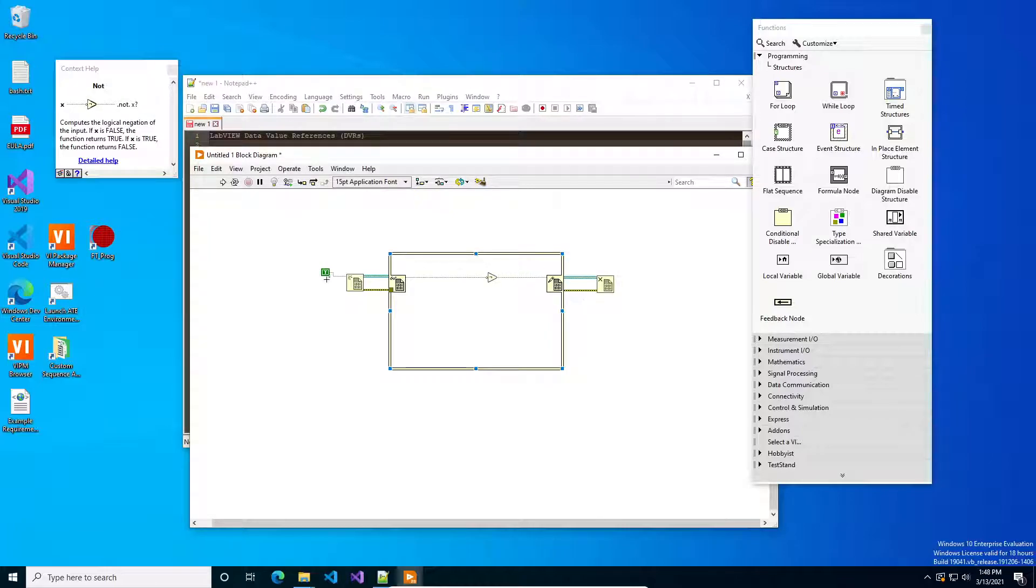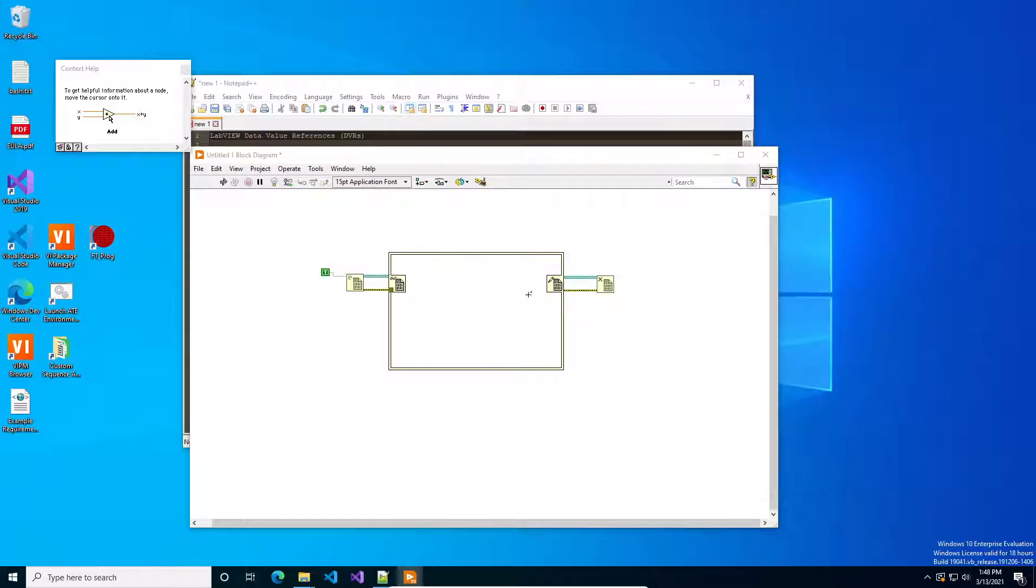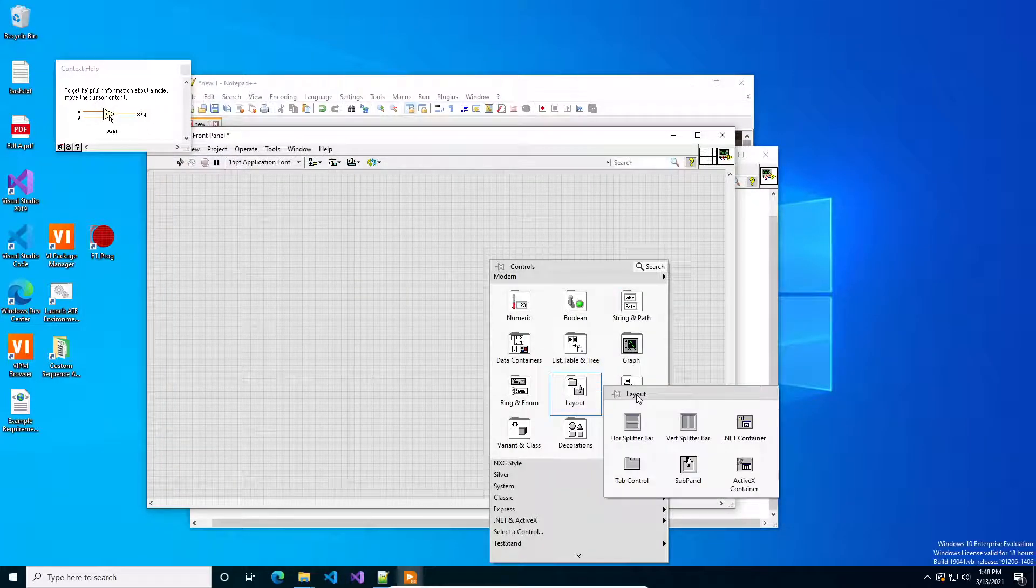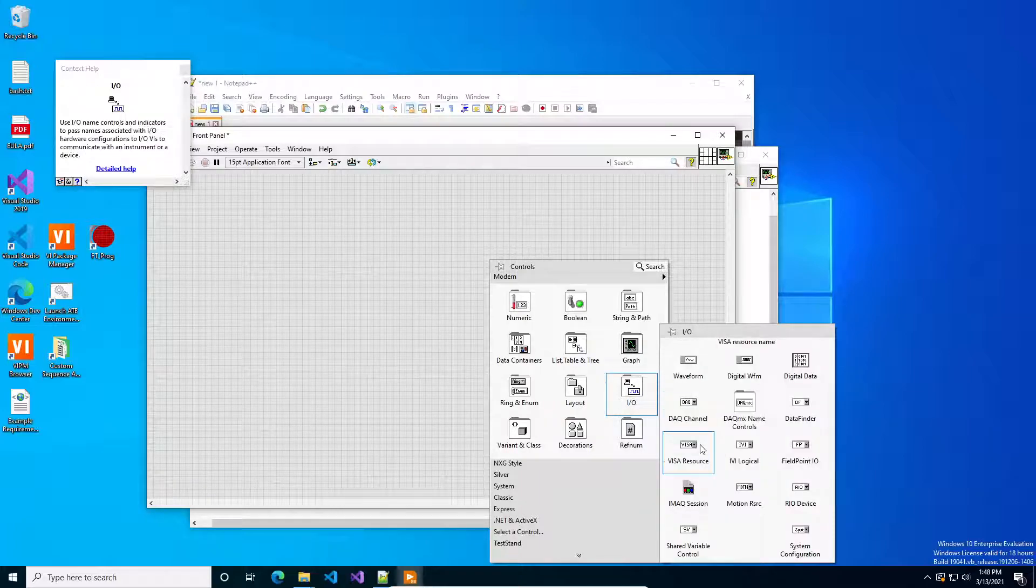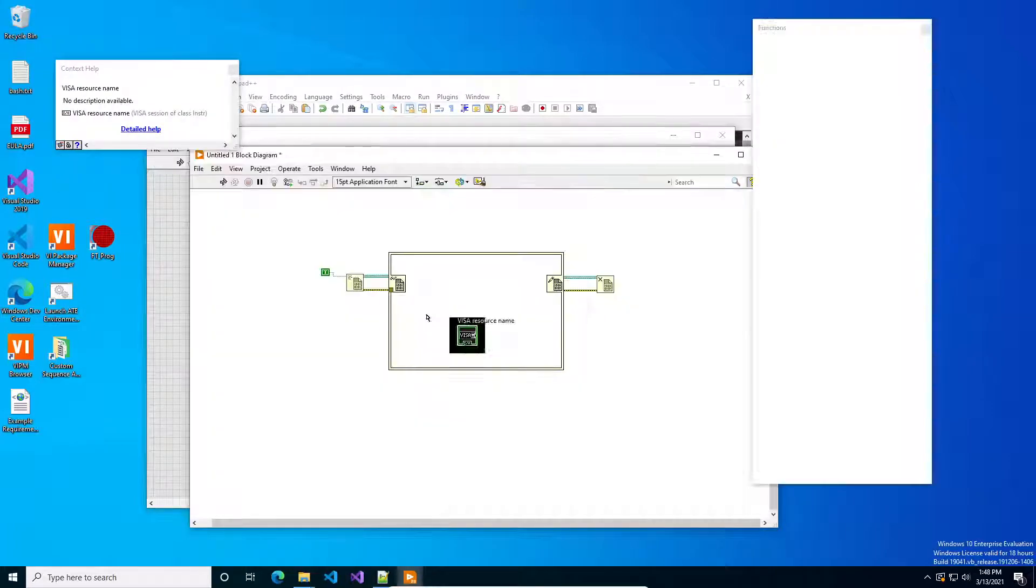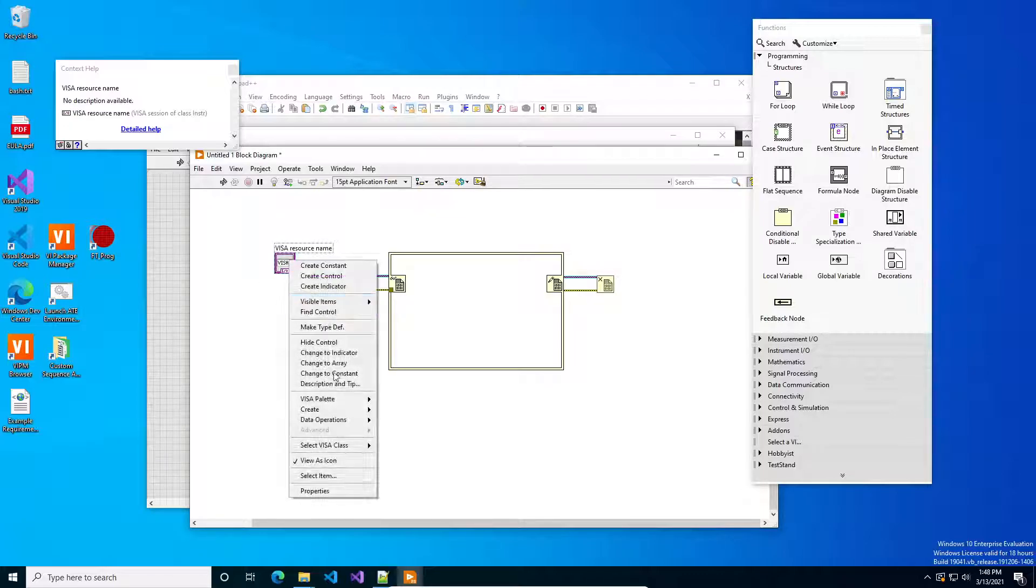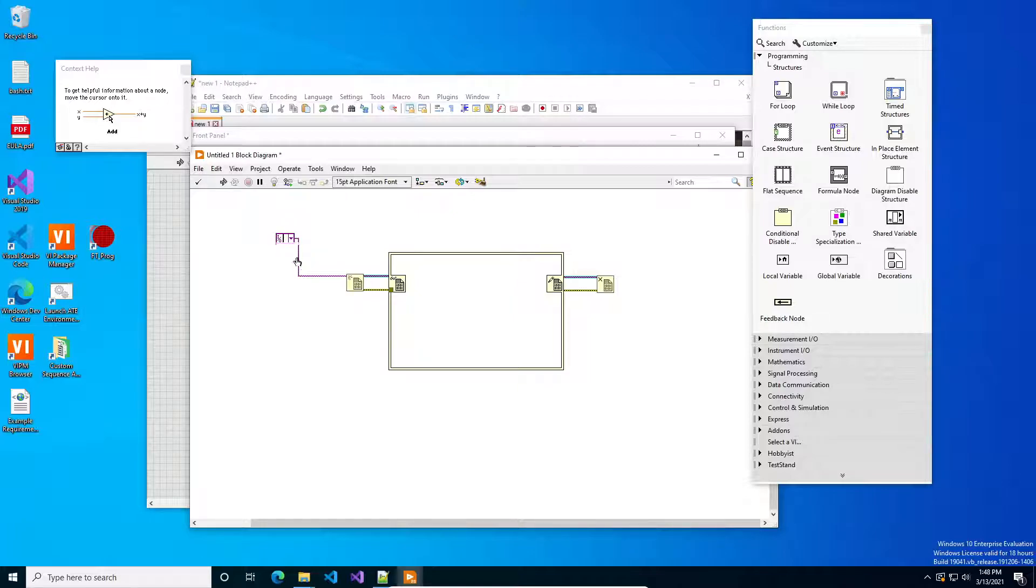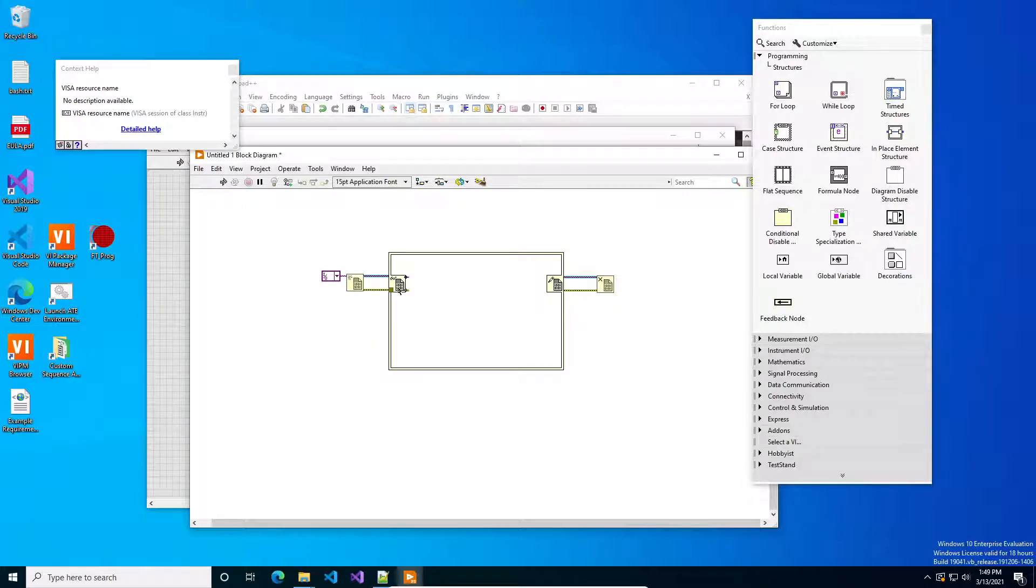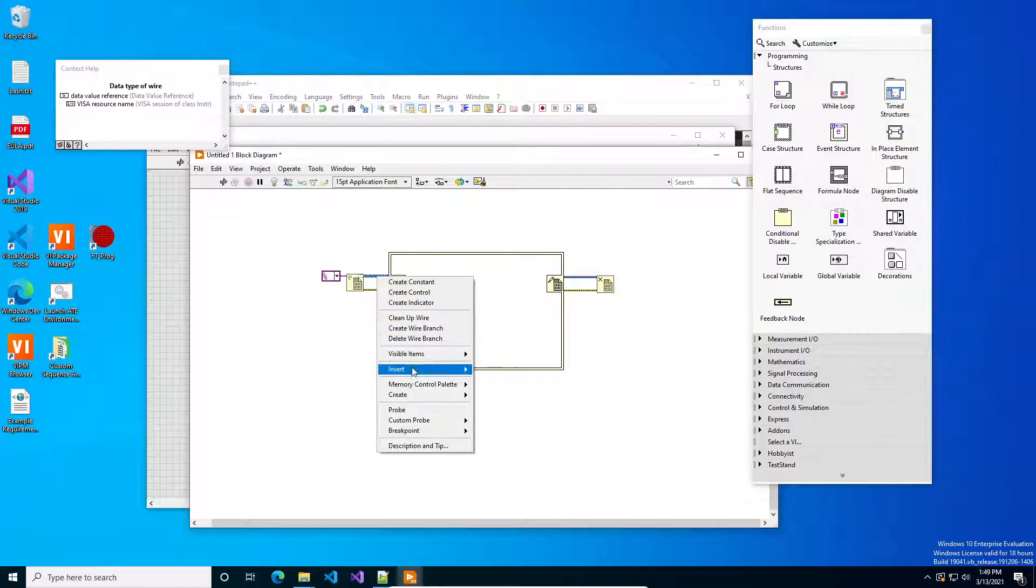And that's pretty much it. If you wanted to, if you had another VI say for instance let's do more of a quasi real life example, let's get a VISA resource, change that to constant. I don't have anything in this VM for VISA it looks like.